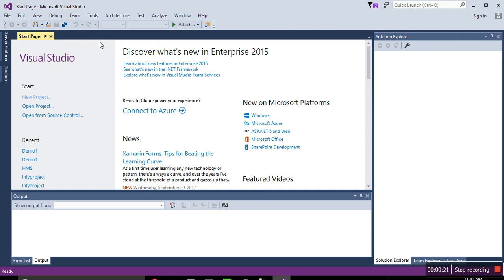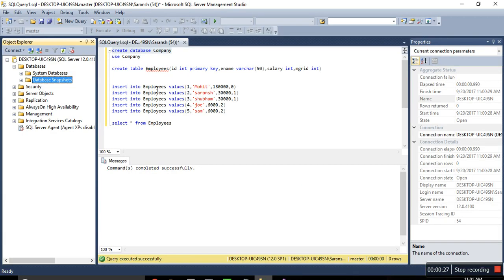So I am using Visual Studio 2015, you can use 2013, 2010 whatever you like, and for database I am using SQL Server Management Studio, you can use 2012, I am using 2014.